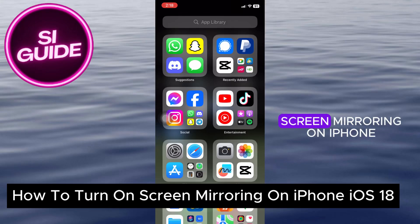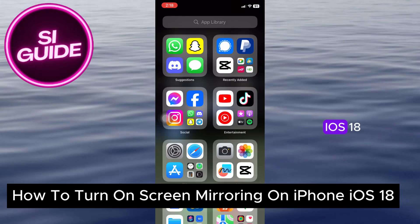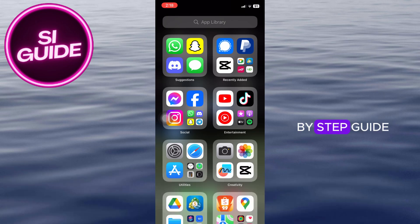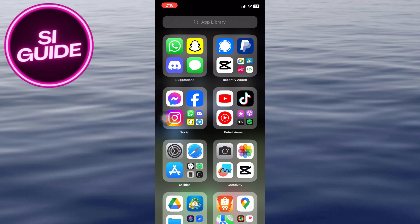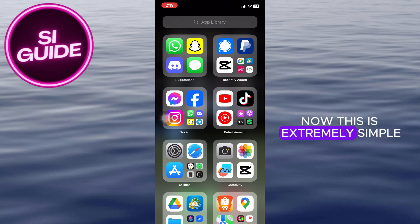How to turn on screen mirroring on iPhone iOS 18. This is a step-by-step guide so you should be able to follow easily. Now this is extremely simple.